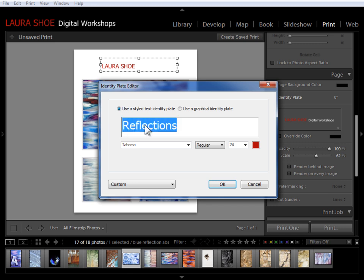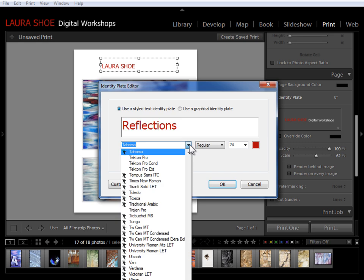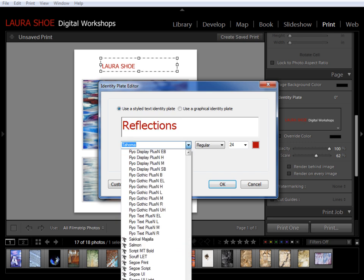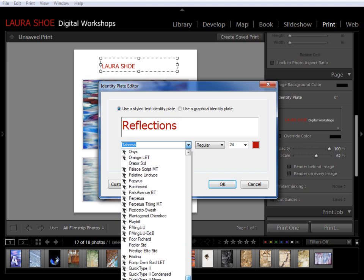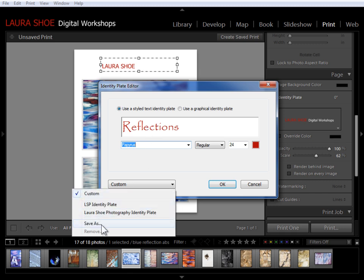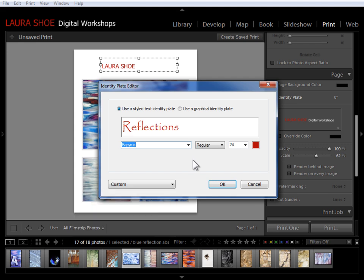And then to change the font I need to select the text. So click and drag or control or command A. And I'll just go ahead and use my same old papyrus that I've been using because I can predict what it's going to look like. And I can change the size in here and the color. I usually don't bother in here. If I wanted to save this identity plate for use elsewhere in Lightroom or on other designs, I could click on Save As. But I'm not going to bother in this case. I'll go ahead and say OK.